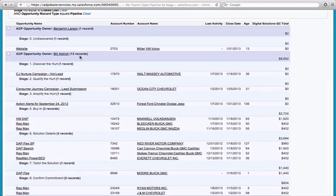We're not doing a gotcha here — Bill hits quota month in and month out and we're re-cleaning up Salesforce at the start of a new quarter. Rolling over to the right, those 13 records represent a grand total of $8,652. You'd like to see that number at roughly three times quota as well, so you have two ways to gauge yourself.